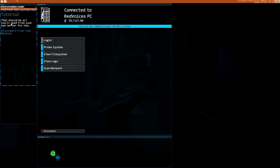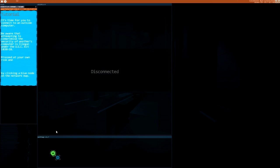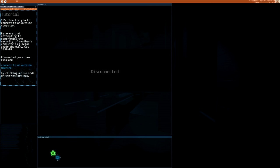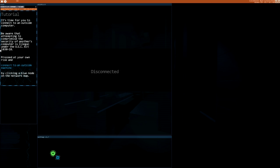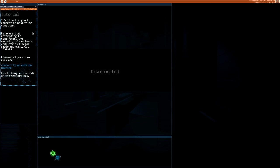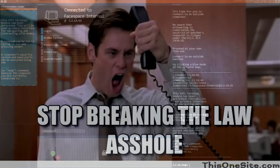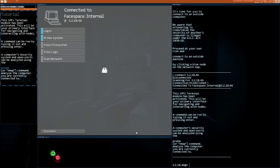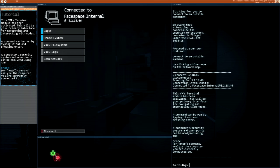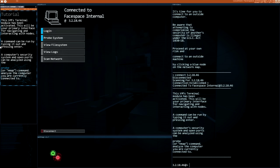Okay, disconnect. There's a warning that attempting to compromise the security of another's computer is illegal under the USC Act. I don't know what that shortcut means, but based on the law, yeah, proceed at your own risk and connect to an outside machine. Now we are breaking the law of the US. I'm not living in the US but anyway.